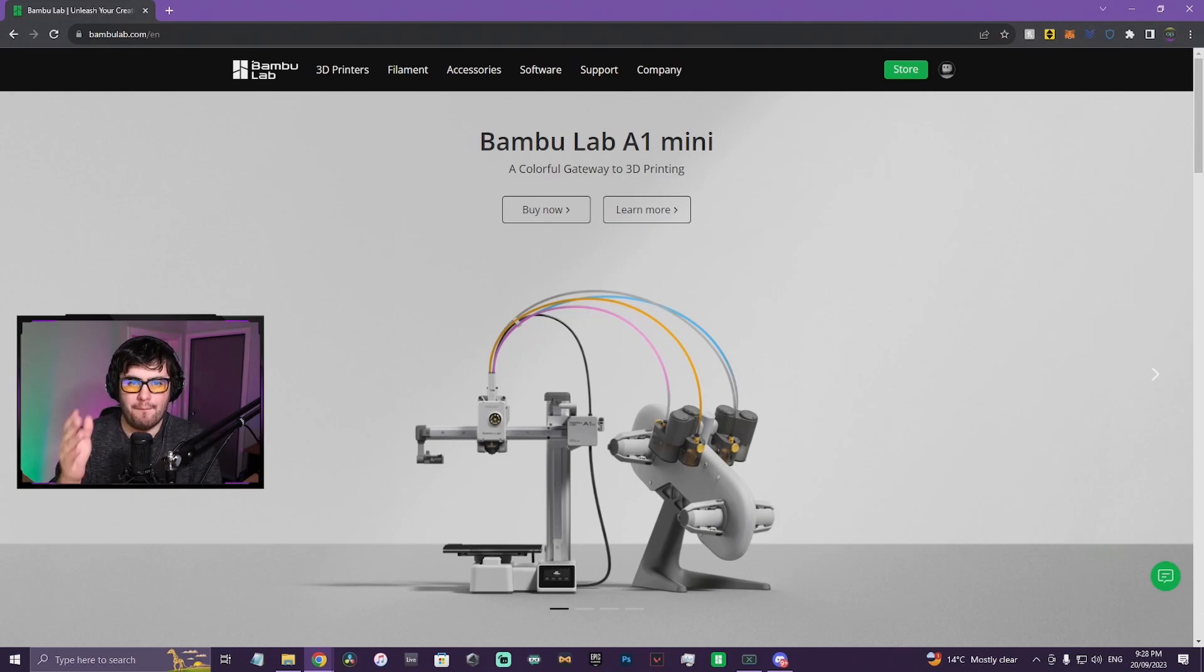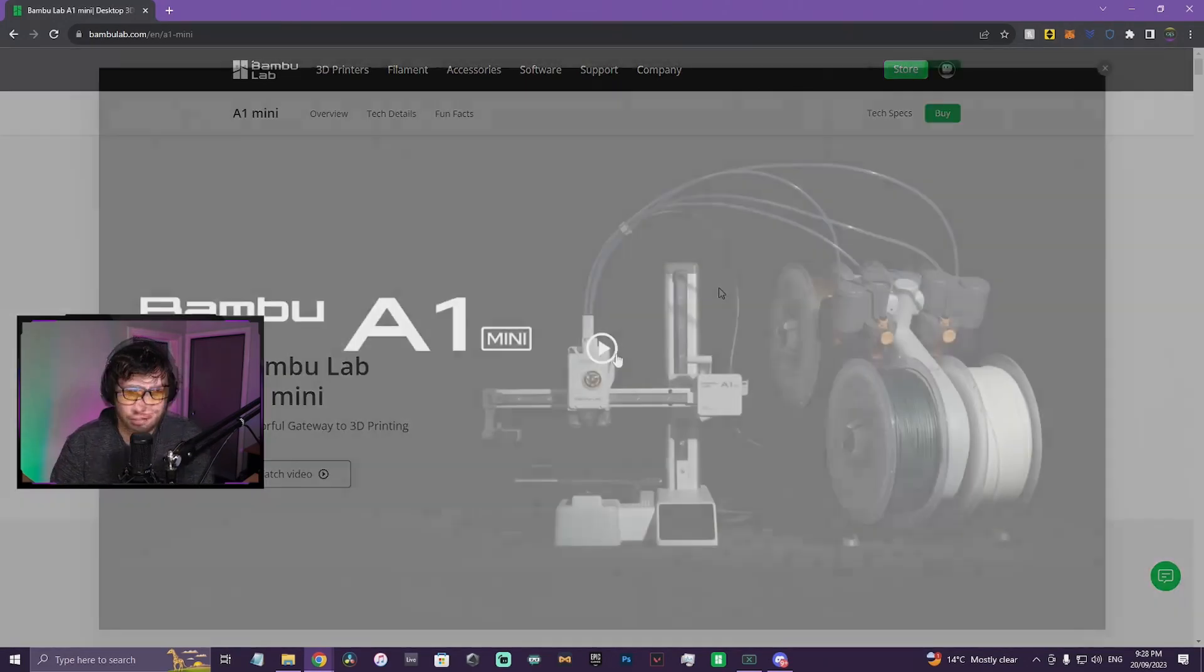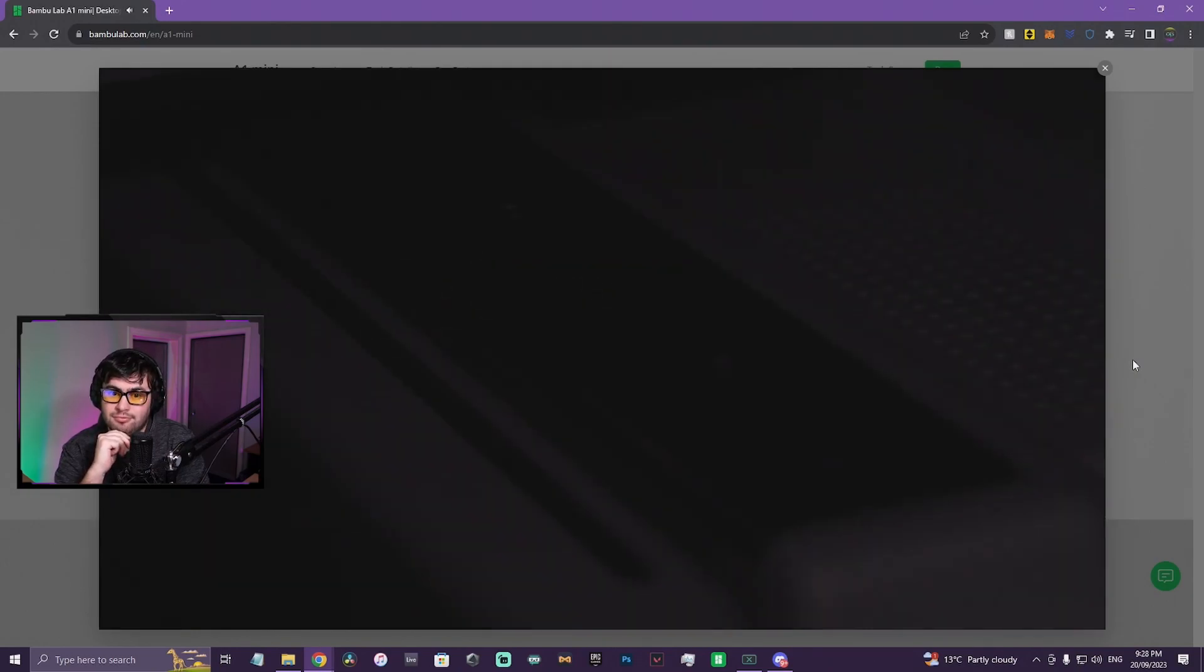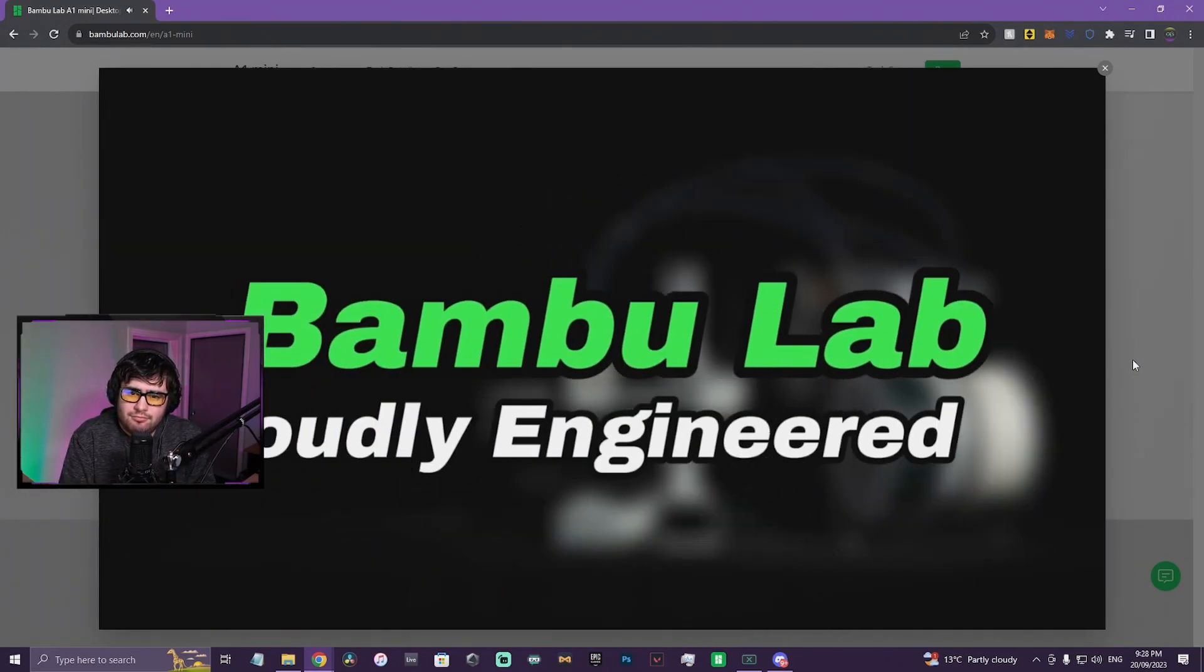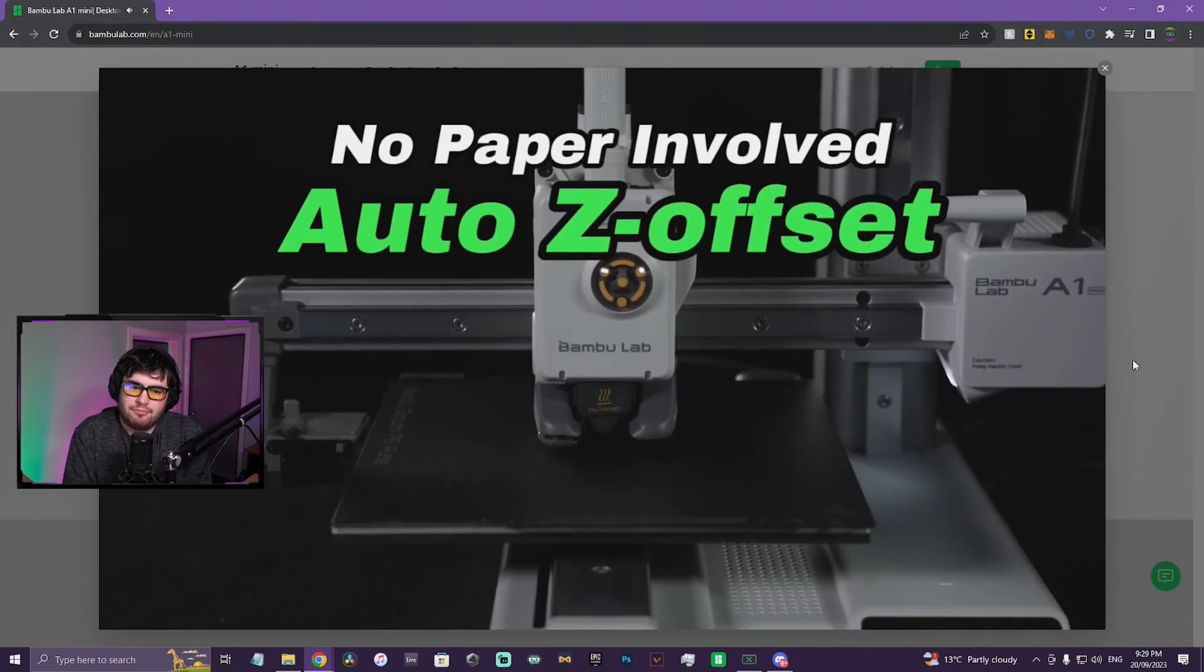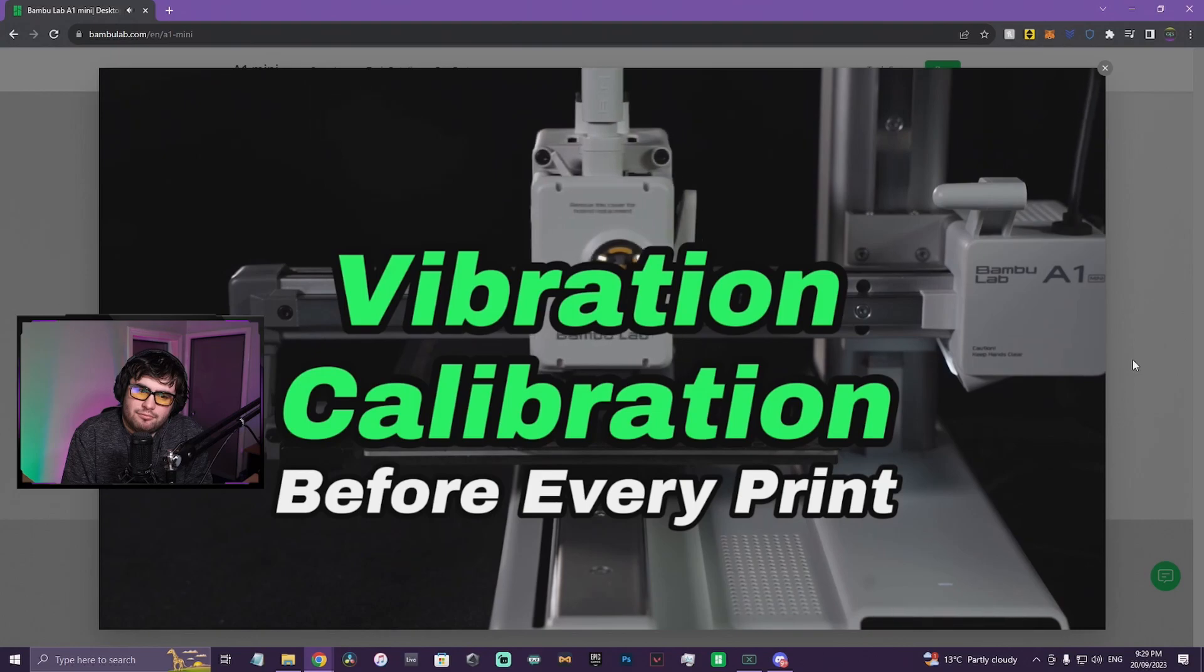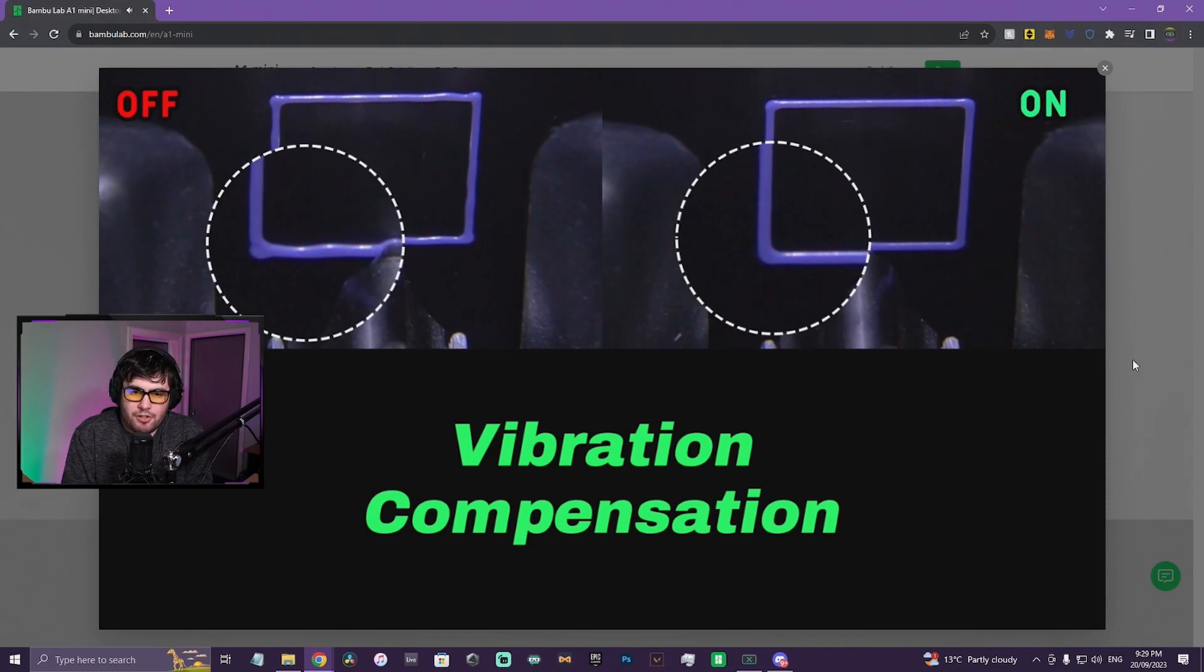Right away we get Bambu Lab A1 Mini on the home page. Colorful 3D printing for everyone. Let's have a look at this new printer. I do like the look of that screen by the way. Auto bed leveling, cool. Same as the other Bambu Lab printers.